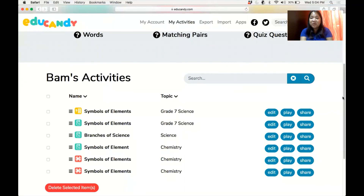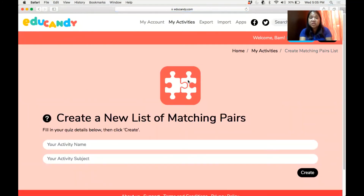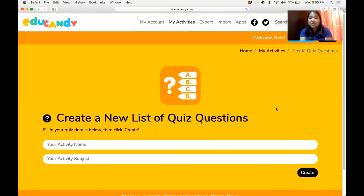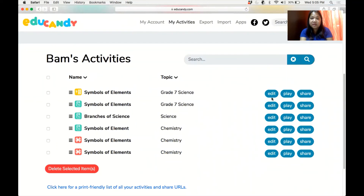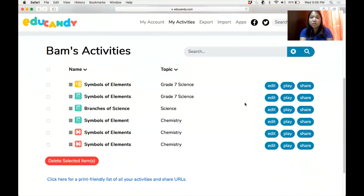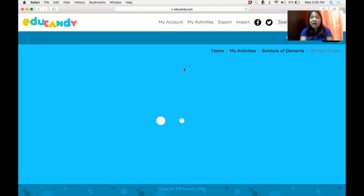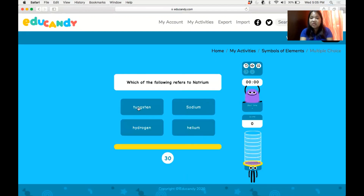In matching pairs, there is a need for you to write words which have meanings or descriptions. For quiz questions, you have to prepare words with a correct answer and also answers that are wrong. I just want to show how a matching game looks like — I have already created examples. I prepared a quiz question, and it will look like a multiple choice.